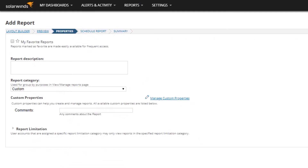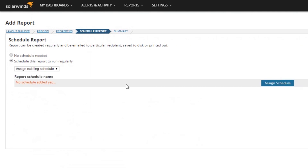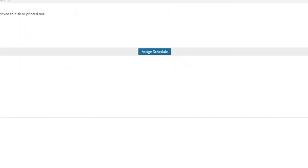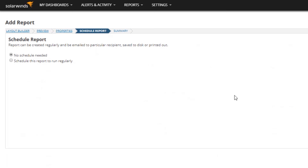You can schedule your report. By default it's set to no schedule, but you can assign a schedule — some are already created, or you can create basic ones like 'send every day at 7 AM.' You can assign a schedule to as many reports as you want or create individual schedules. The schedule assignment interface is very similar to alerting schedules, so it should be familiar.